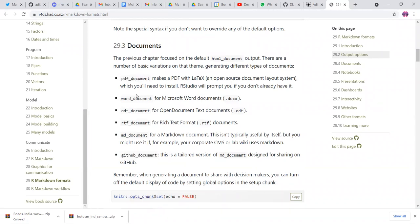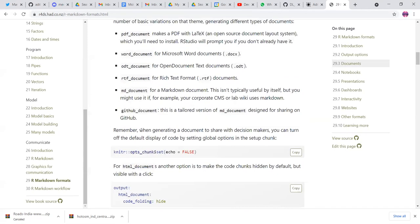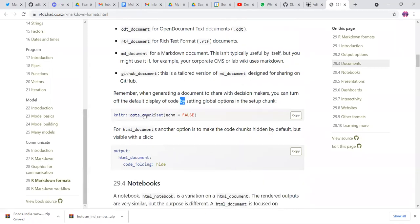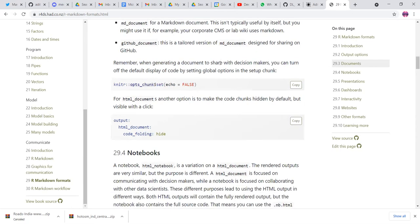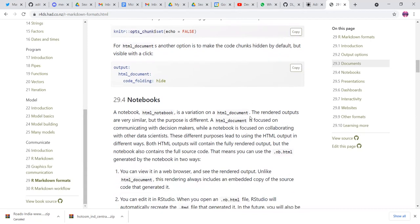You told me about the Word document, which was very beautifully rendered with no mistakes. ODT and rich text format are also available. When generating a document to share with decision makers, you can turn off the display of code by setting in the global chunk options echo equals false, so only results are shown. But when collaborating with other data scientists, you can use code hiding instead — there'll be a button to show or hide the code, which is more feasible than just not showing any code at all.